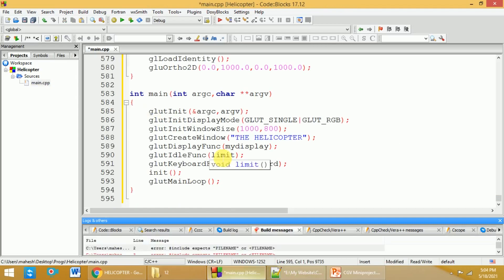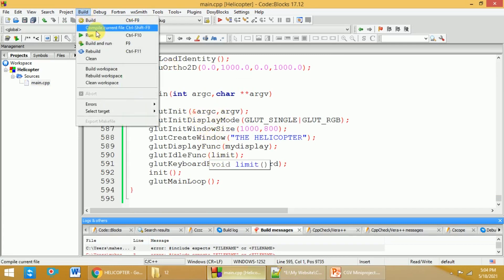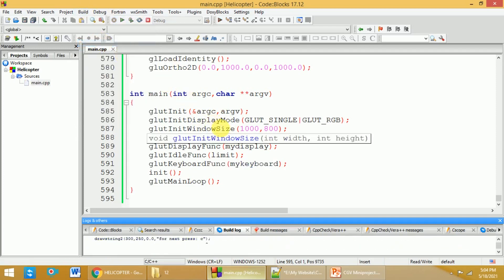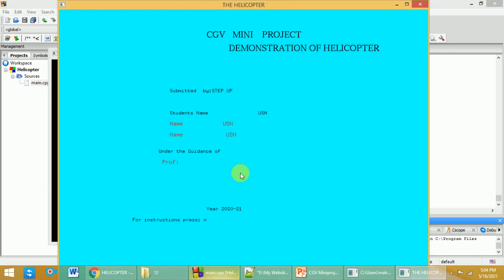Once you paste the code into the Code::Blocks IDE, save your program, then go to the Build option and select Build and Run. This will compile your project, and if everything is fine it will load your project. This is how the first page of your project looks.